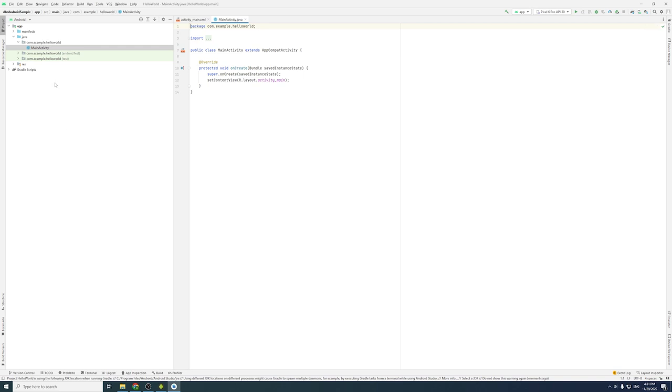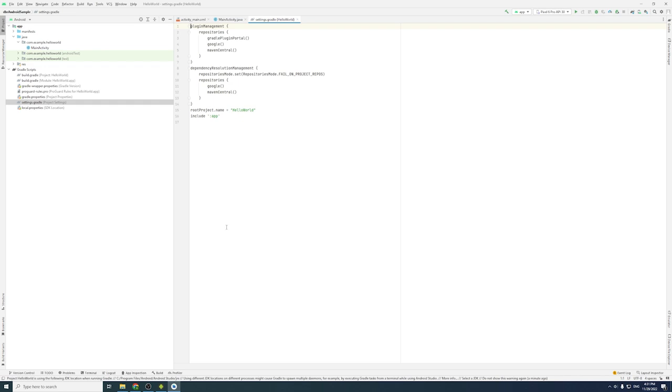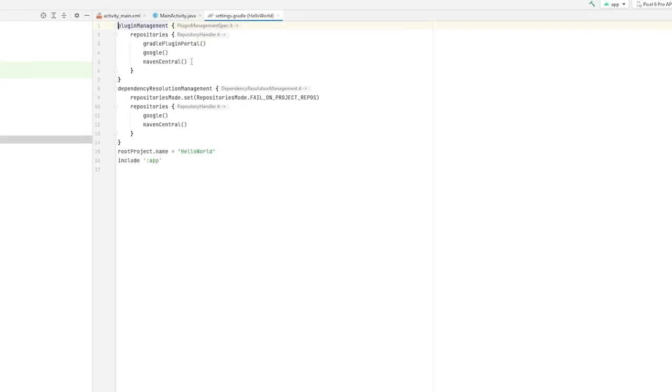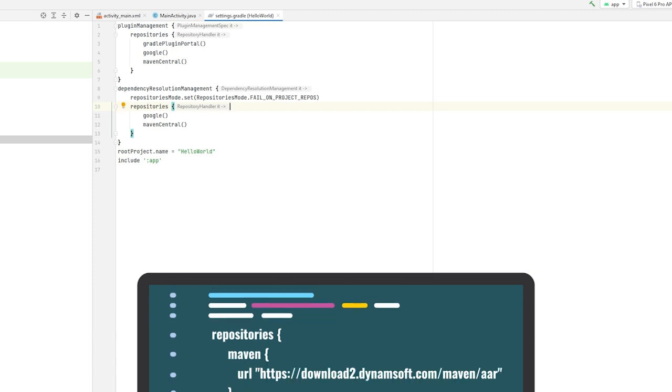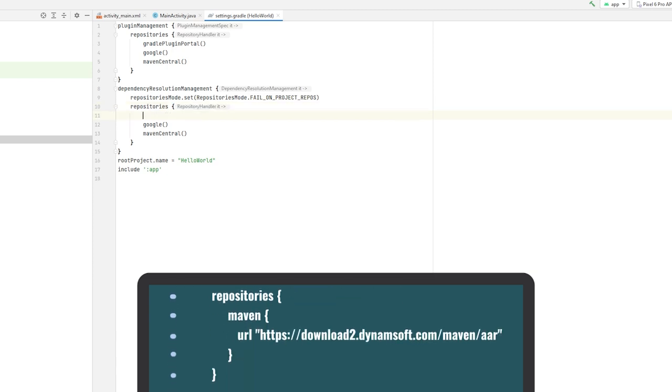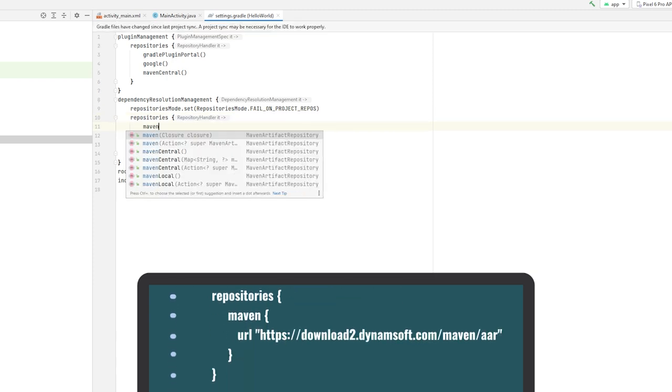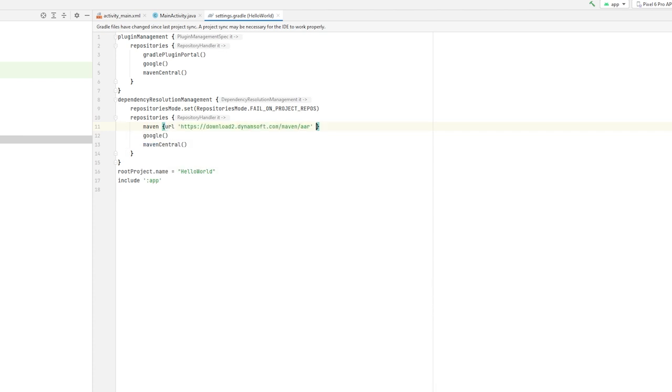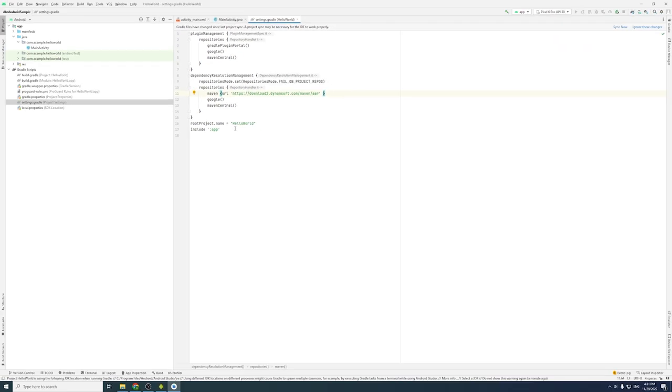Next, I will add Dynamsoft Barcode Reader SDK into the project via Maven. Open Settings.Gradle and add the Maven repository like so. If you're using a Gradle version before 7.0, you should add it into the build.gradle file.